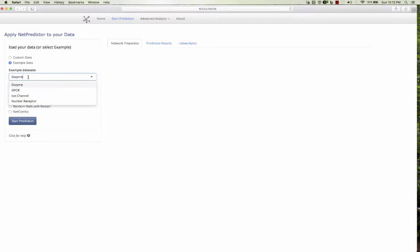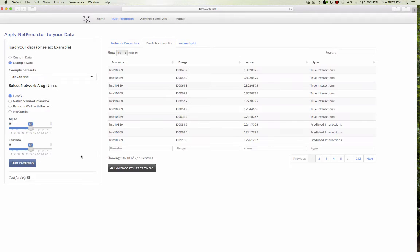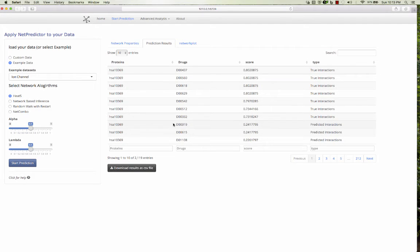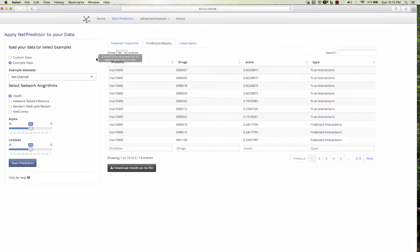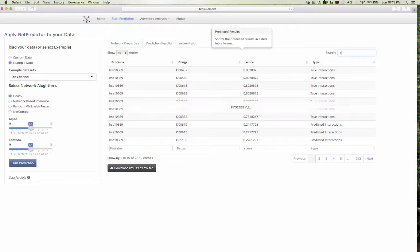And for this example, I will select one of the datasets, say ion channel, and I click the HEATS algorithm to compute missing links for this dataset. So it starts a calculation and it shows known interactions and the predicted interactions. This table is built on the DataTables JS JavaScript library.